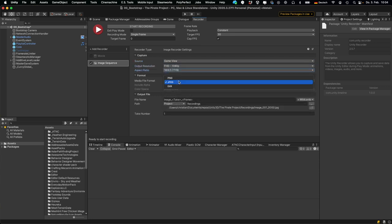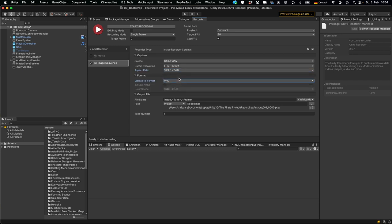For the output format you usually want to either use JPEG or PNG. If your source is a render texture then you also have the option to include the alpha channel. This can be used for instance to take a screenshot of your character without the background.